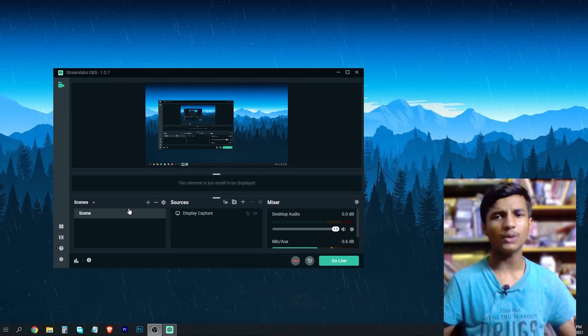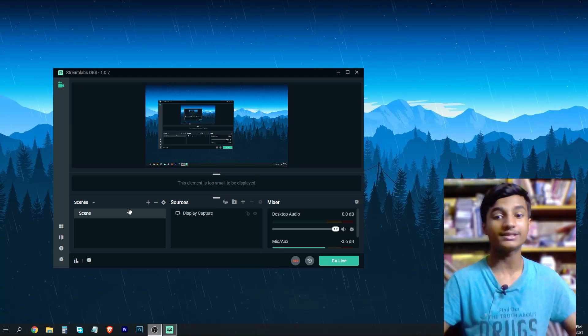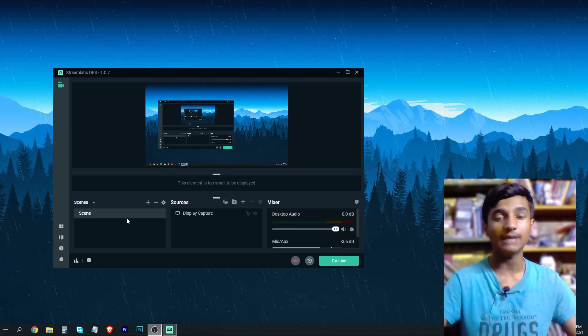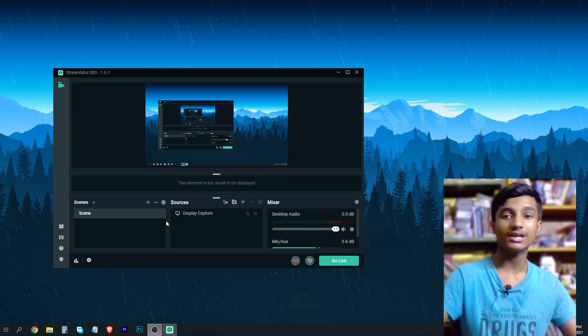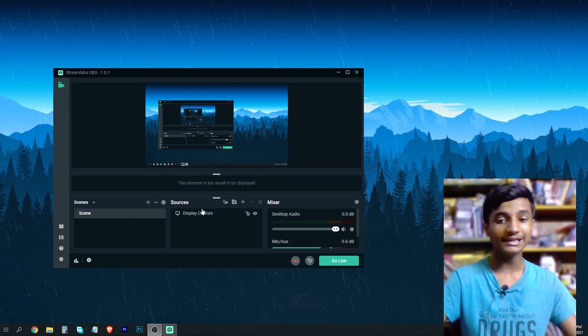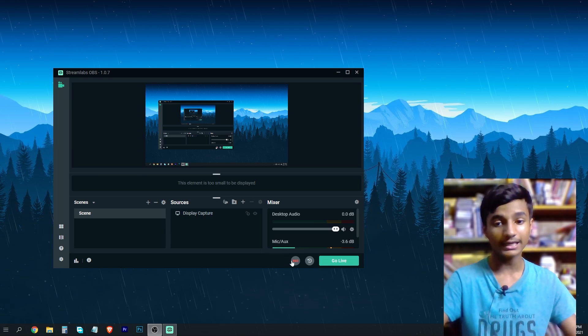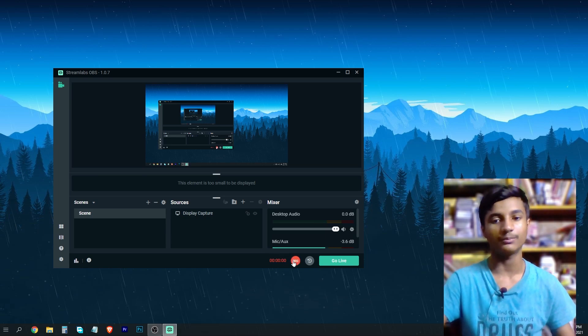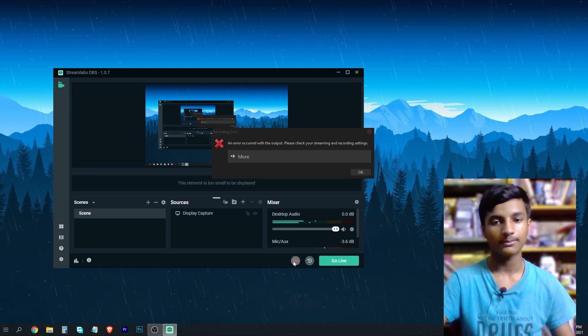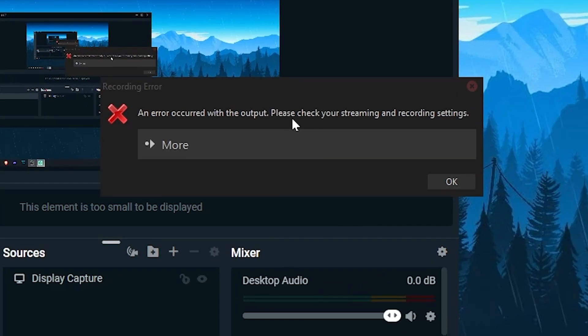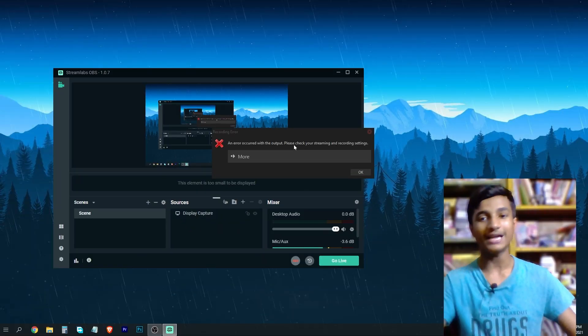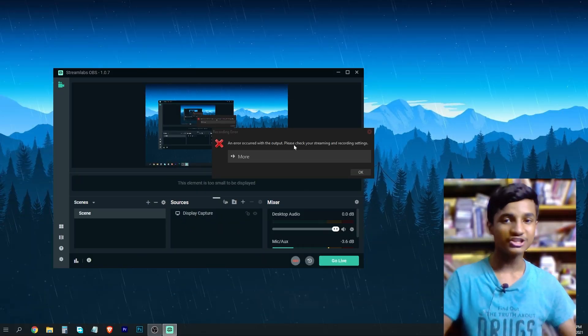Hey guys, today in this video I'm going to show you how to fix this error in Streamlabs OBS. As you can see, whenever I click on this recording icon, an error occurred with the output. Please check your streaming and recording settings.